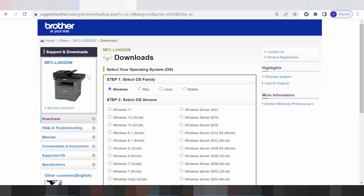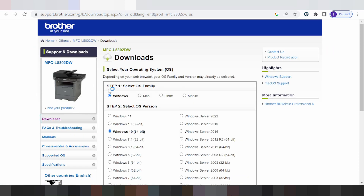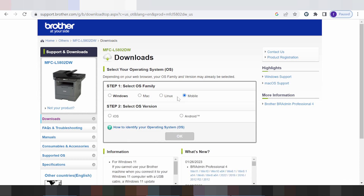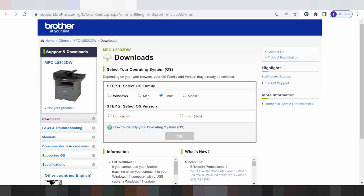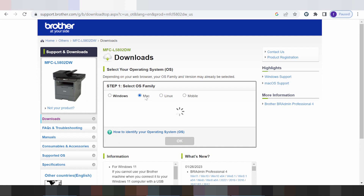This is for all operating systems — this is for operating system for the mobile apps, and this is for Linux, and this is for Mac, and this is for Windows.